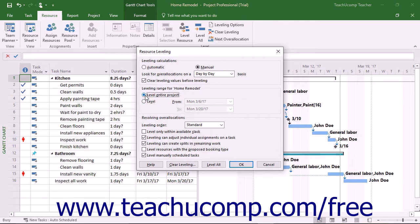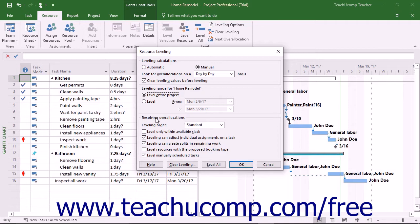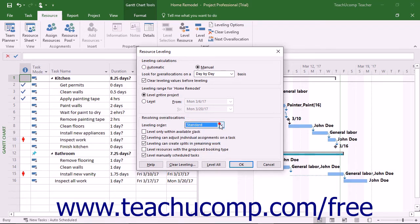Then, choose the guidelines to use for leveling from the choices in the Resolving Overallocation section of the Resource Leveling dialog box. For most projects, ensure that the Standard choice is selected from the Leveling Order drop-down. This resource leveling method respects the task relationships between the tasks in a project file and is therefore the most commonly used.